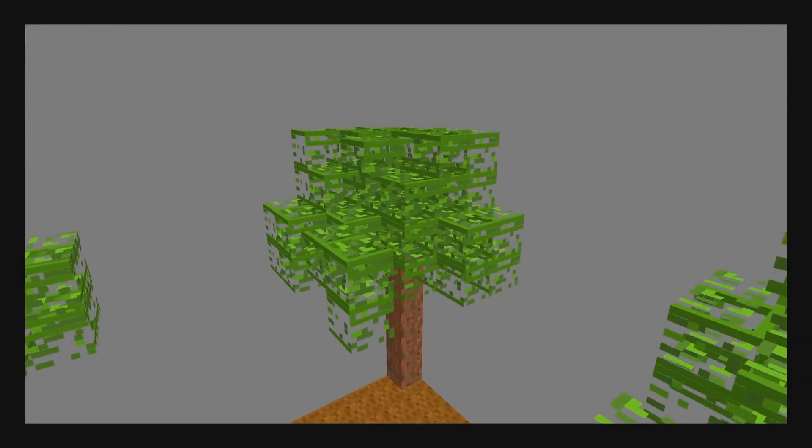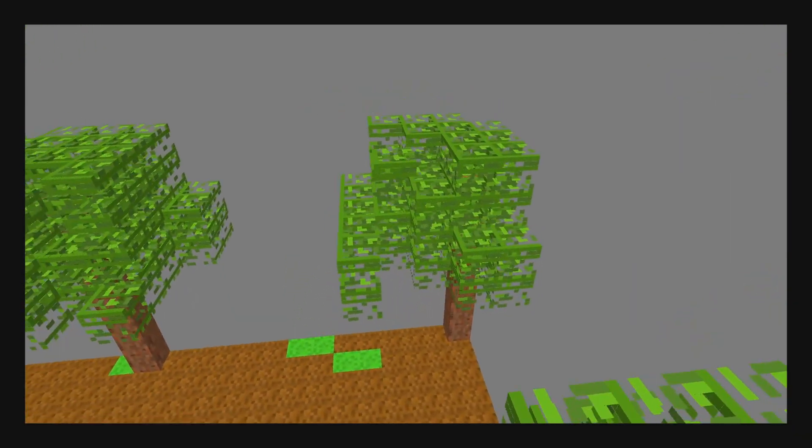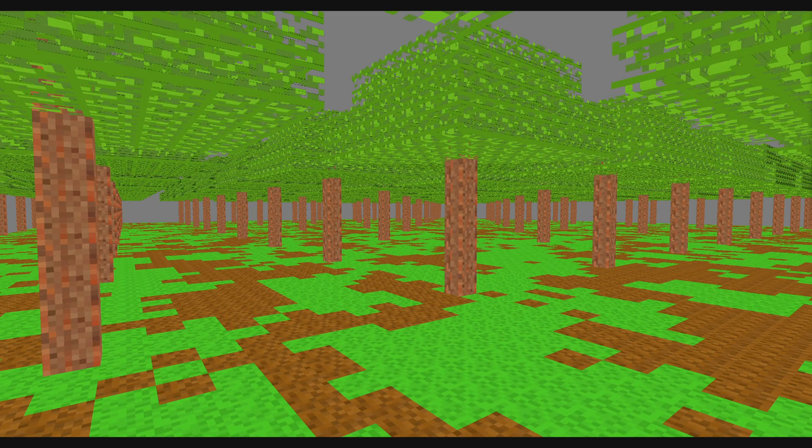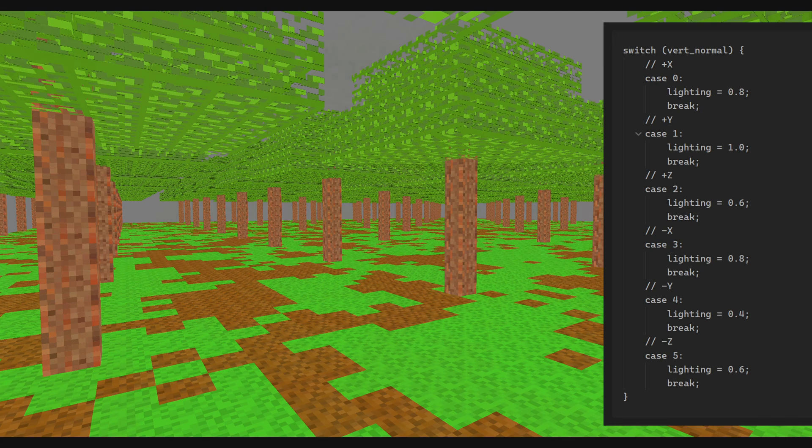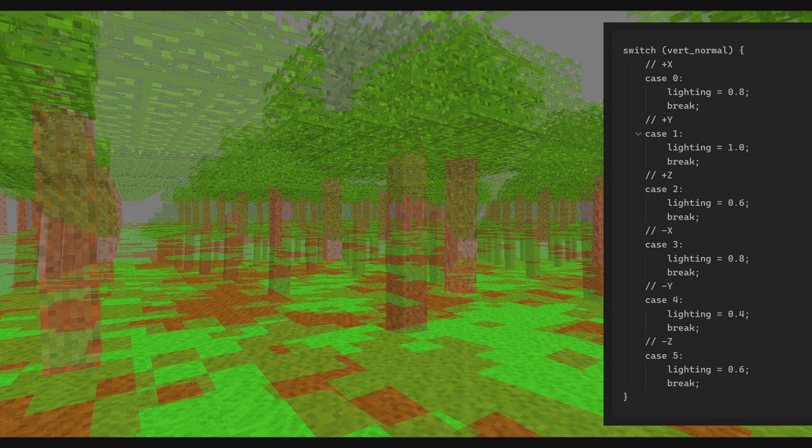After all of this was said and done, I implemented basic, quote unquote, lighting, which just changes how much each face is lit based on the direction the voxel face is pointing.